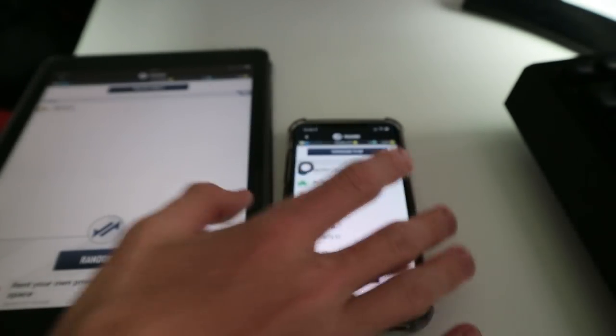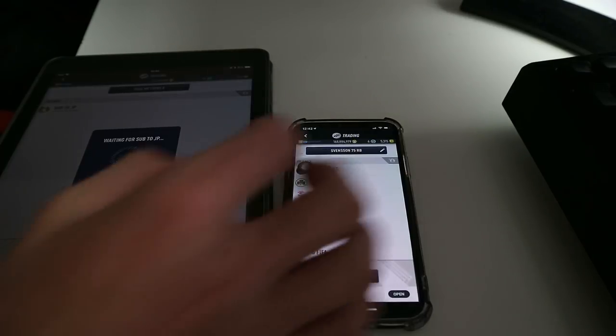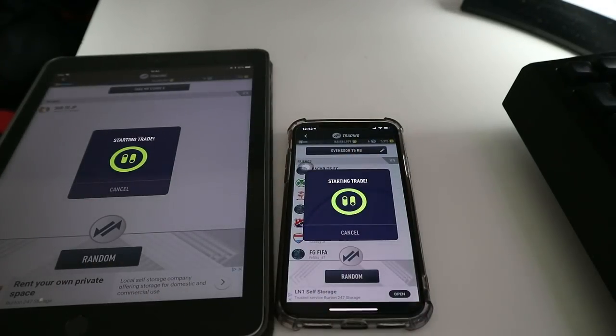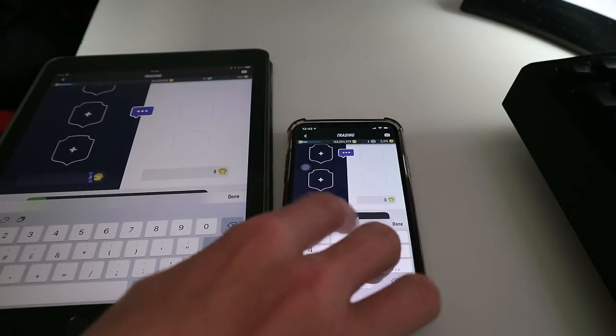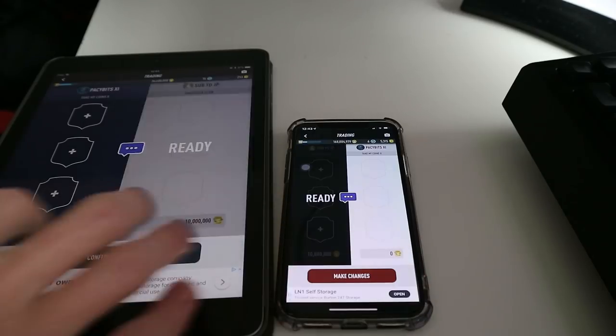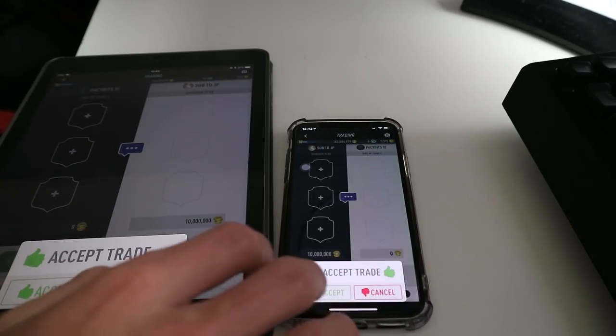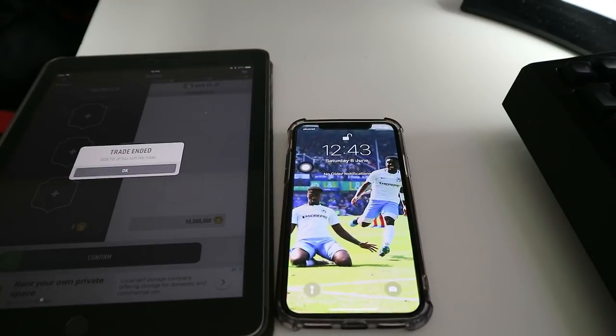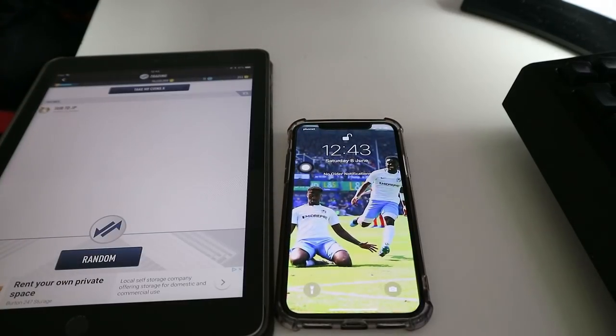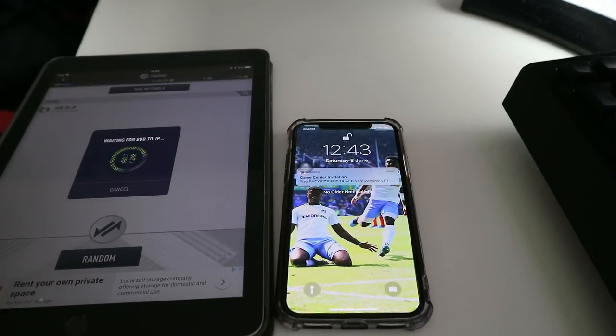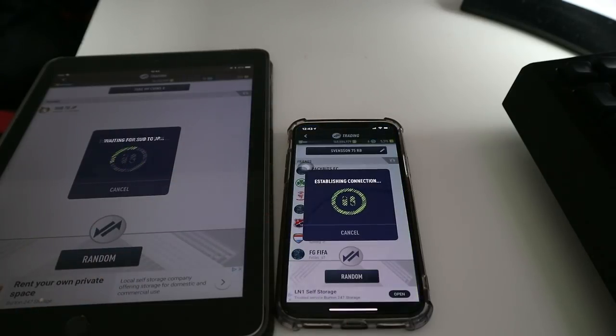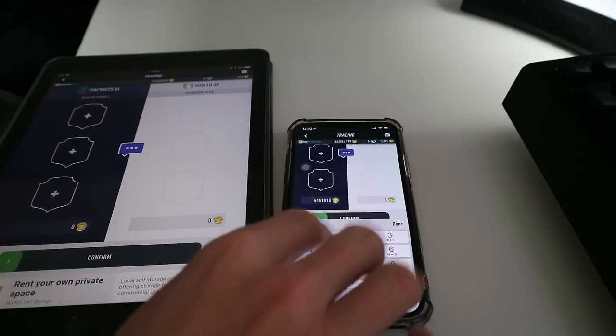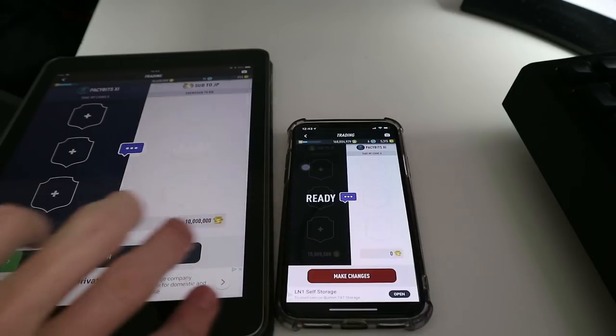I'll go for it one more time just real quick. Add it into the trade, wait for it. Accept, you got to get the timing right so it might not work the first time. Put the 10 million, confirm, confirm, accept, hold accept, press notifications, let go. See I've got the timing wrong now. You've got to hold it for about three seconds I think.